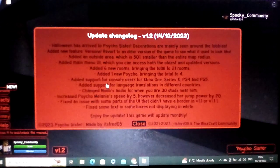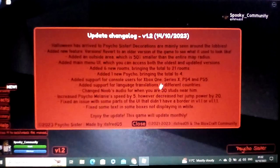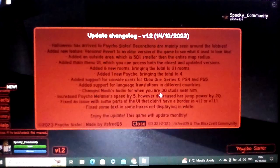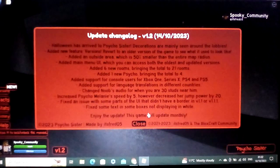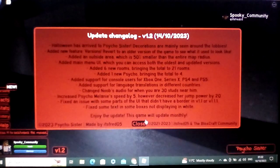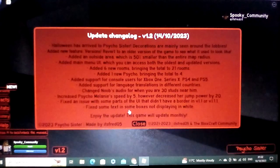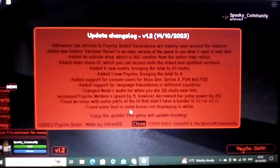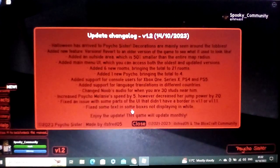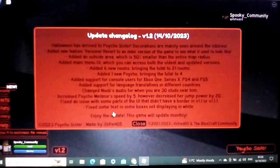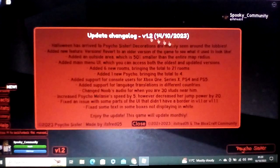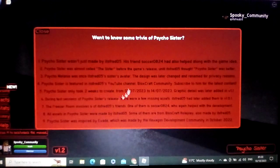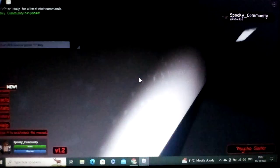Added support for console users for Xbox One, Series X, PS4 and PS5. Added support for language transition, translations in different countries. Changed noobs audio for when you are 30 studs near them, which I was near, but then I reset. Increased Melanie's speed by five, however, decreased her jump power by 20. So that means she can get you slightly faster. Fix an issue with some part. That's already been mentioned, and fix some text in some boxes, not displaying them white, which are meaning like the tops of them.